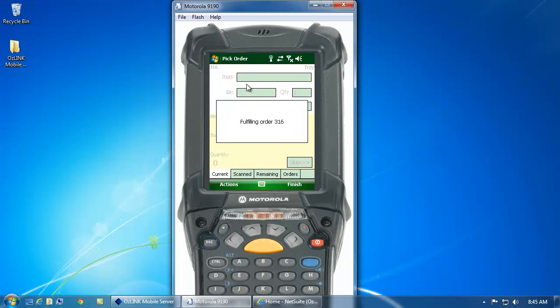And once I've scanned my last serial number, AusLink is going to automatically fulfill this order inside of NetSuite and mark it with a status of Picked.